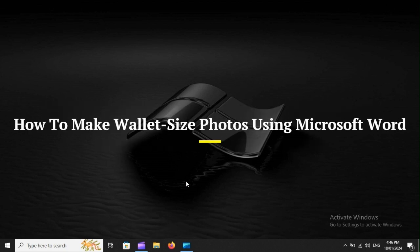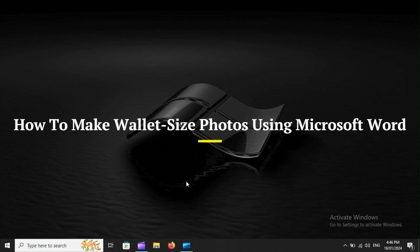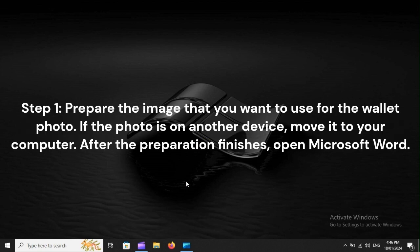How to Make Wallet Size Photos Using Microsoft Word. Step 1: Prepare the image that you want to use for the wallet photo. If the photo is on another device, move it to your computer. After the preparation finishes, open Microsoft Word.